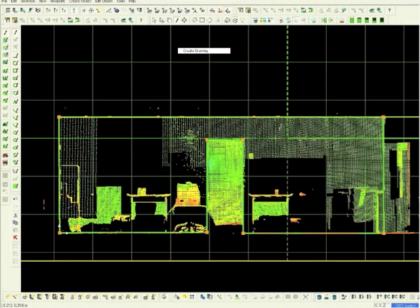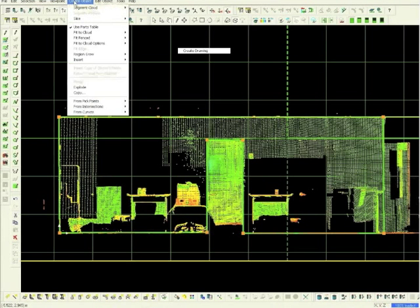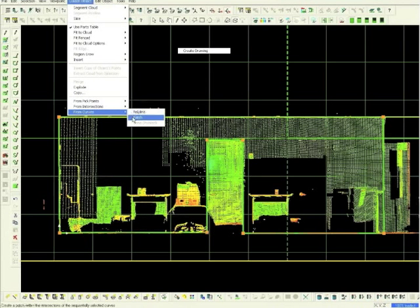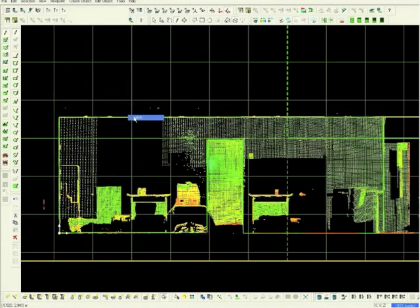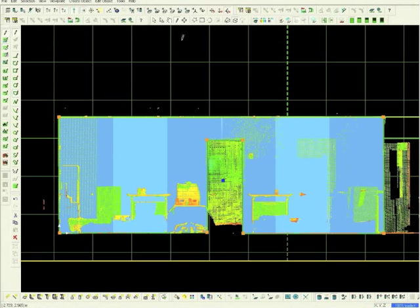The orange grips of the polygon line should be visible. From the main toolbar select Create Object and toggle down to From Curves. Expand this out and select Patch. We have just created a wall.